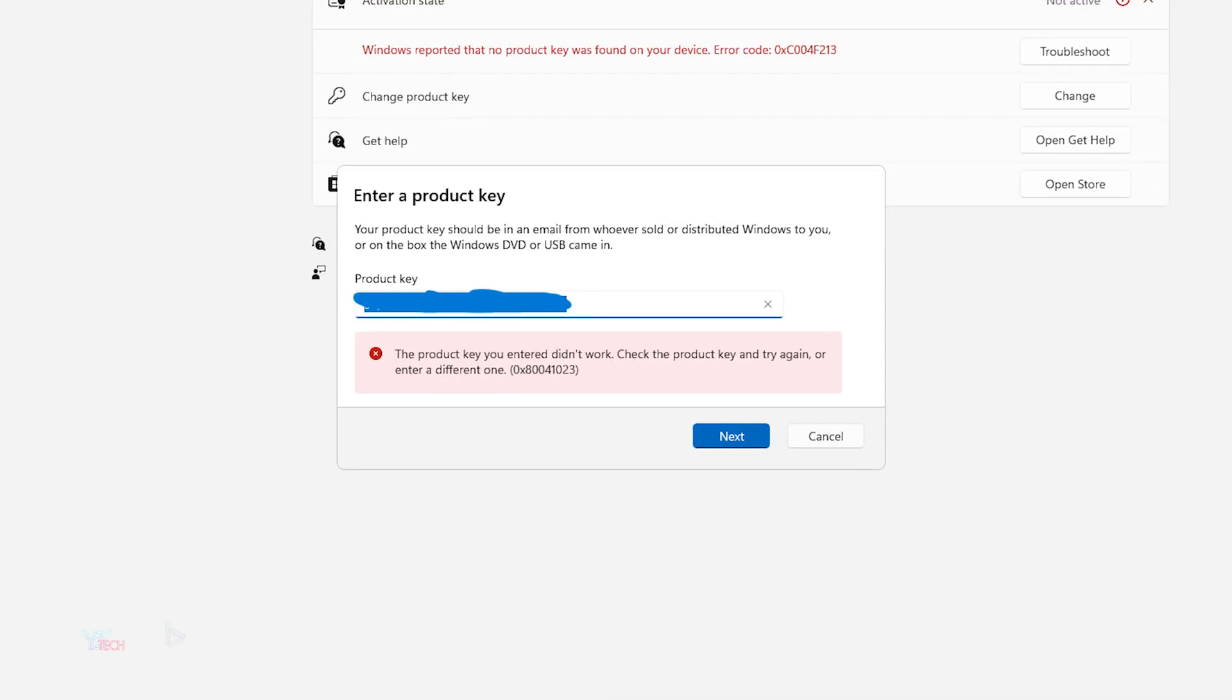I re-bought another cheap Windows key, and this time it didn't activate the way I expected. Last time it was instant. This time I got this message.